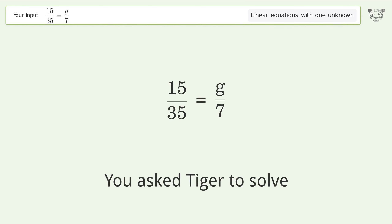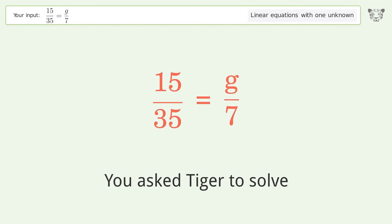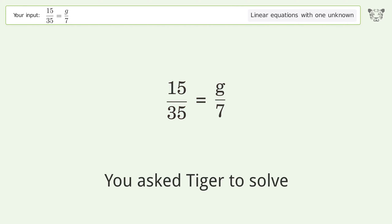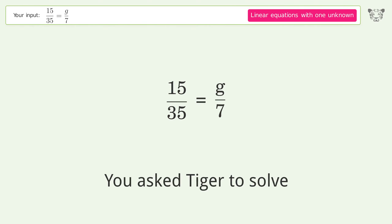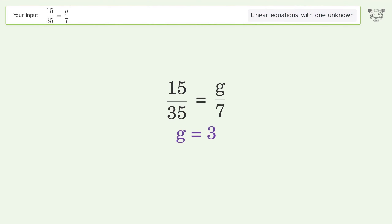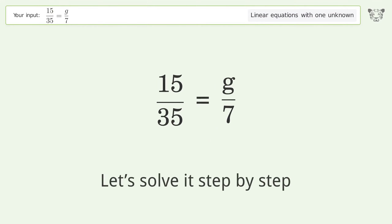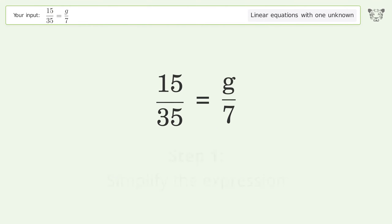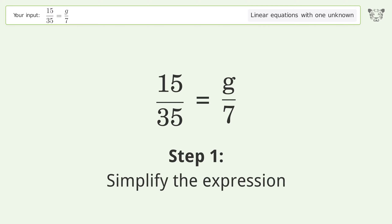You asked Tiger to solve this. It deals with linear equations with one unknown. The final result is g equals 3. Let's solve it step by step and simplify the expression.